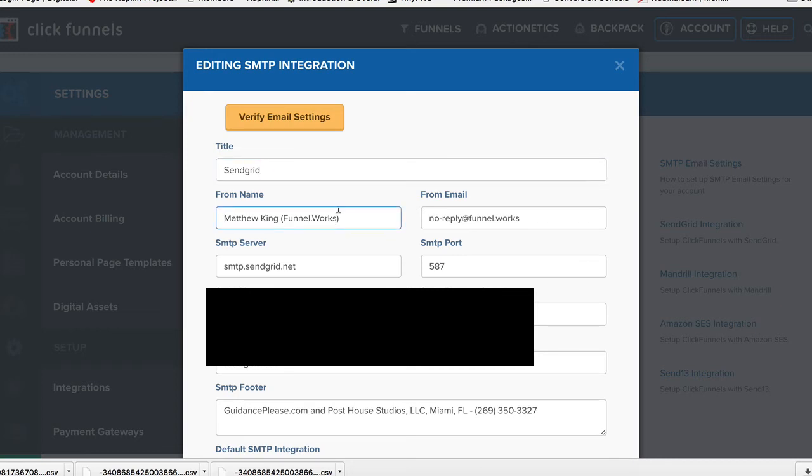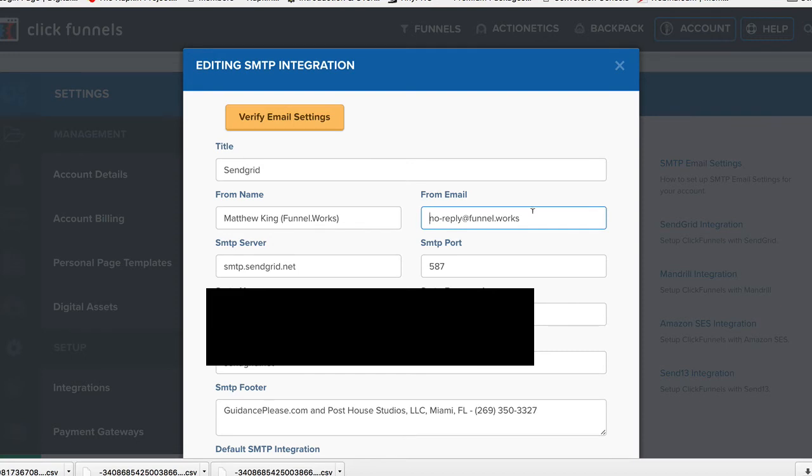Put your name—this is what it's going to look like when it comes through email. Put the email that it actually comes from. So if you want an unmonitored email, put something like noreply@funnel.works. That's what I did.